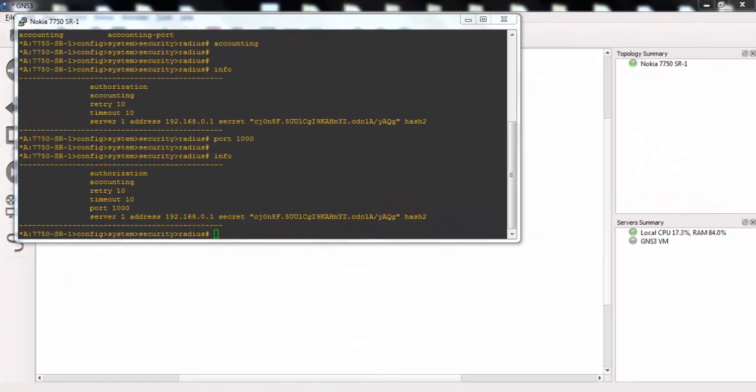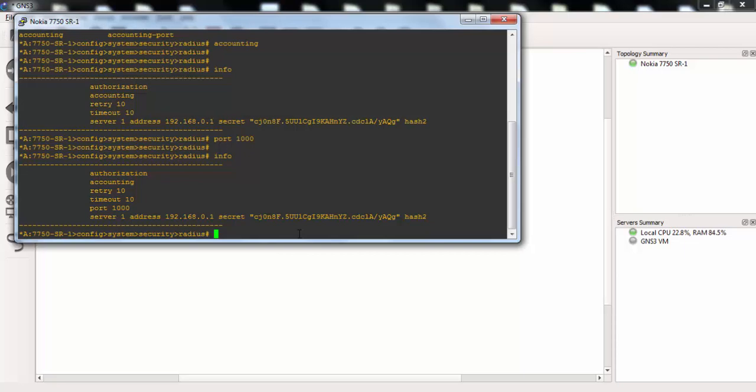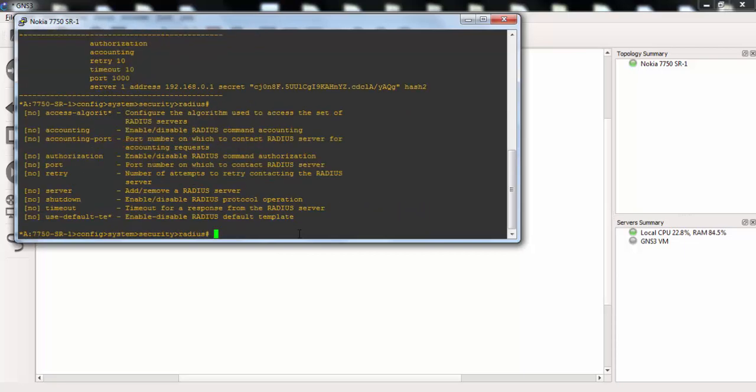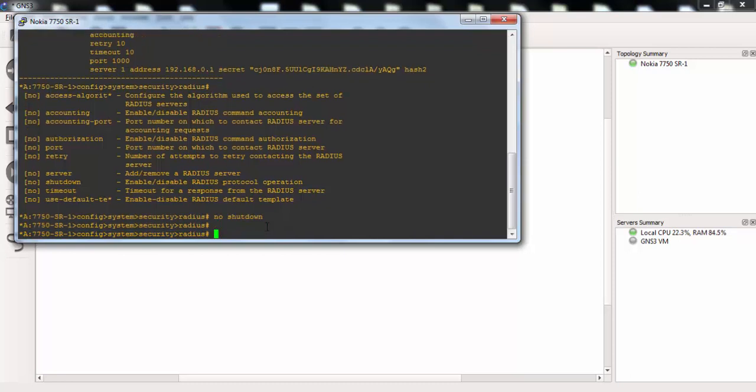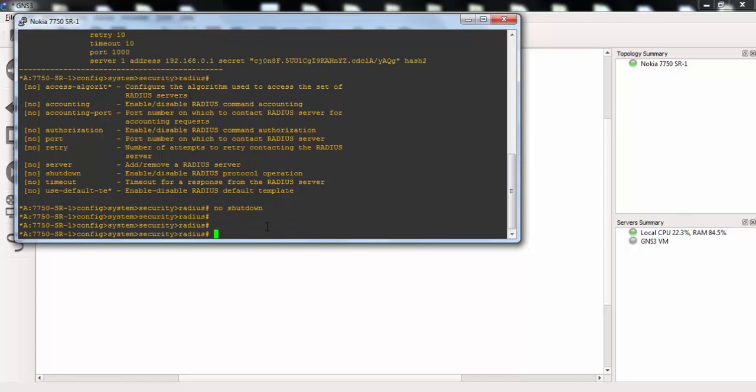Lastly, let's check the available commands under this Radius here. As you can see, our available commands are here. And we have used almost all of them. But we have forgot an important one here. It is no shutdown command. You need to open Radius with no shutdown command. Because by default, it is shutdown.